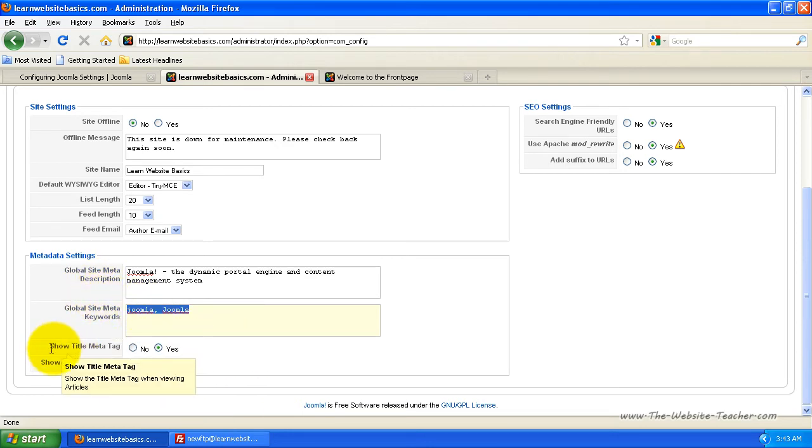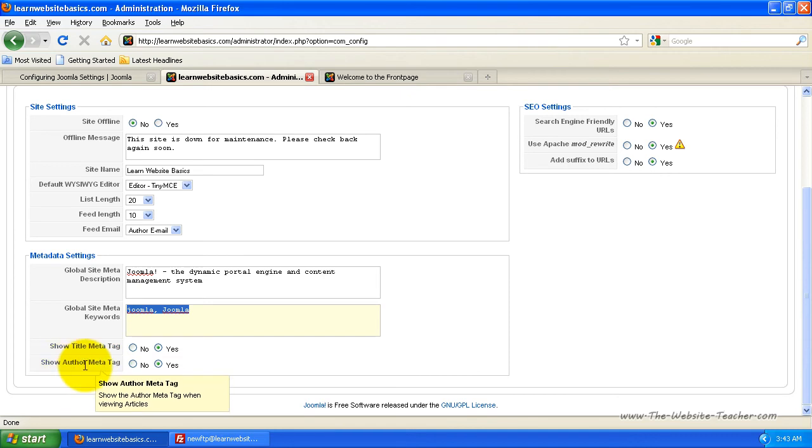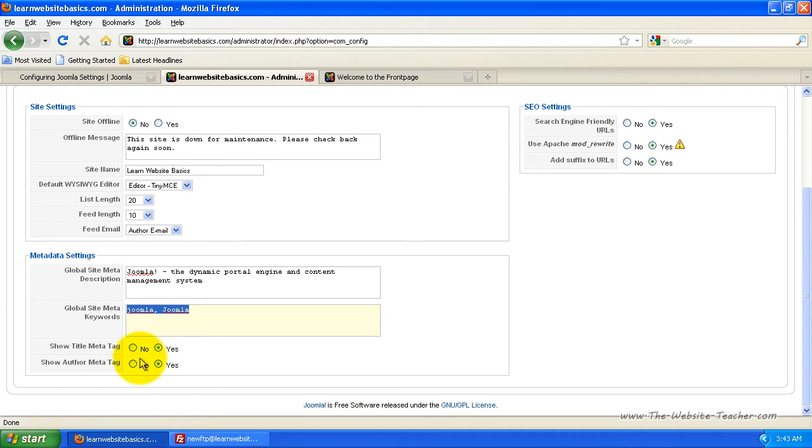And for this is to show title meta tag and show author meta tag. I always leave these both to yes but you can turn those off if you want. It's best to leave that to yes so usually just leave that to yes.